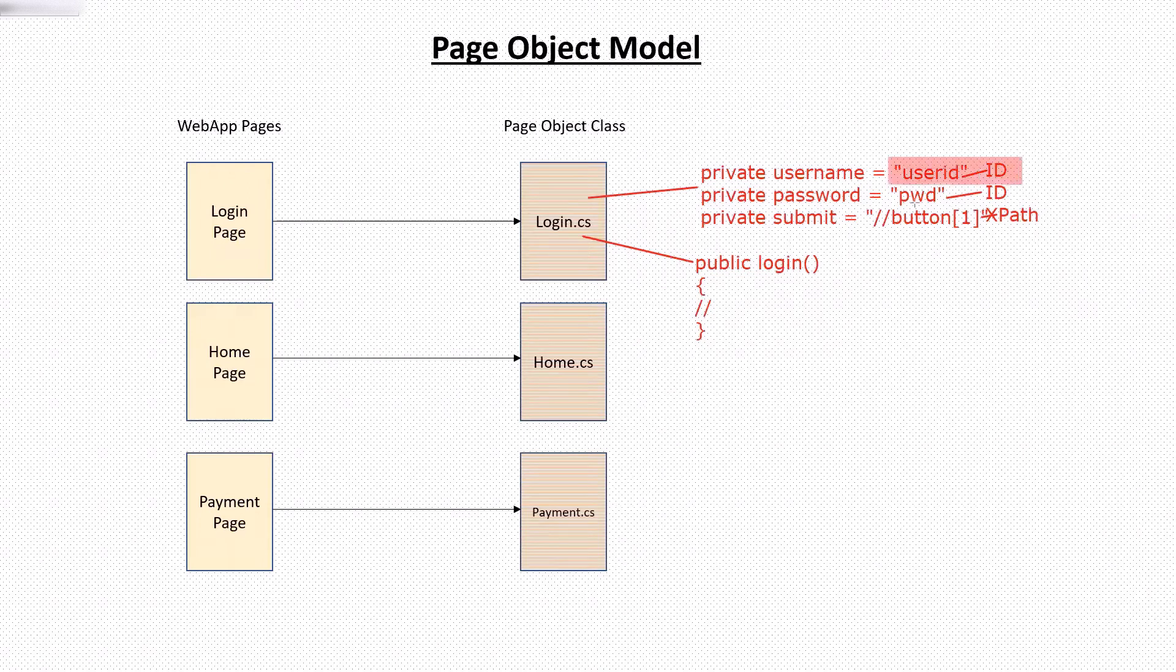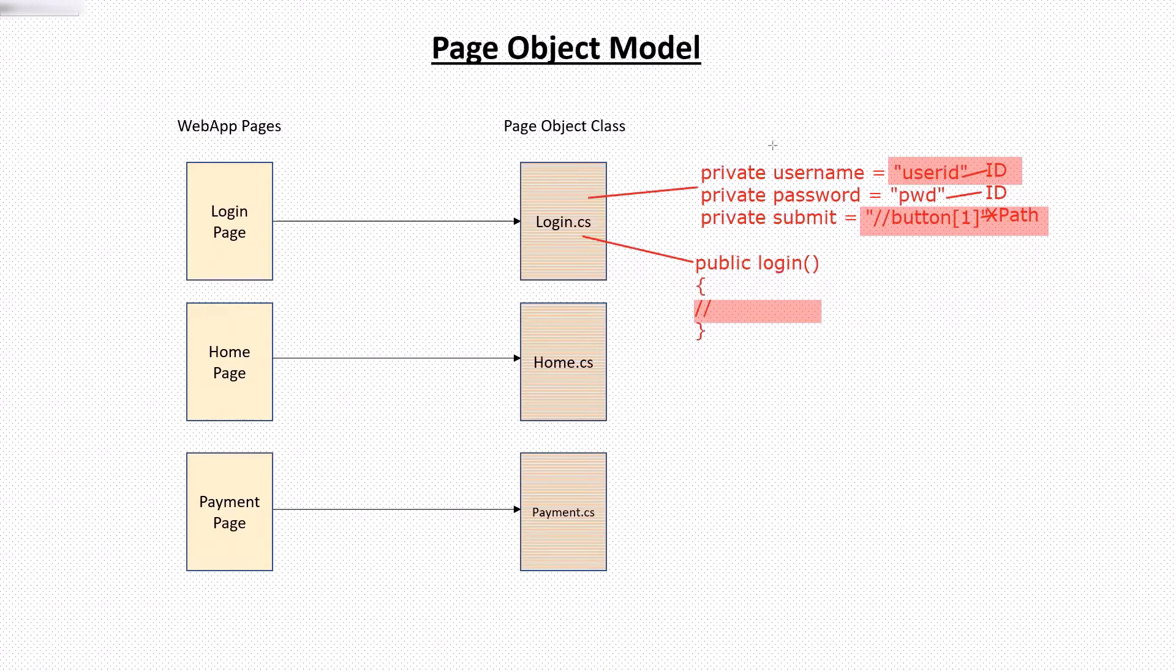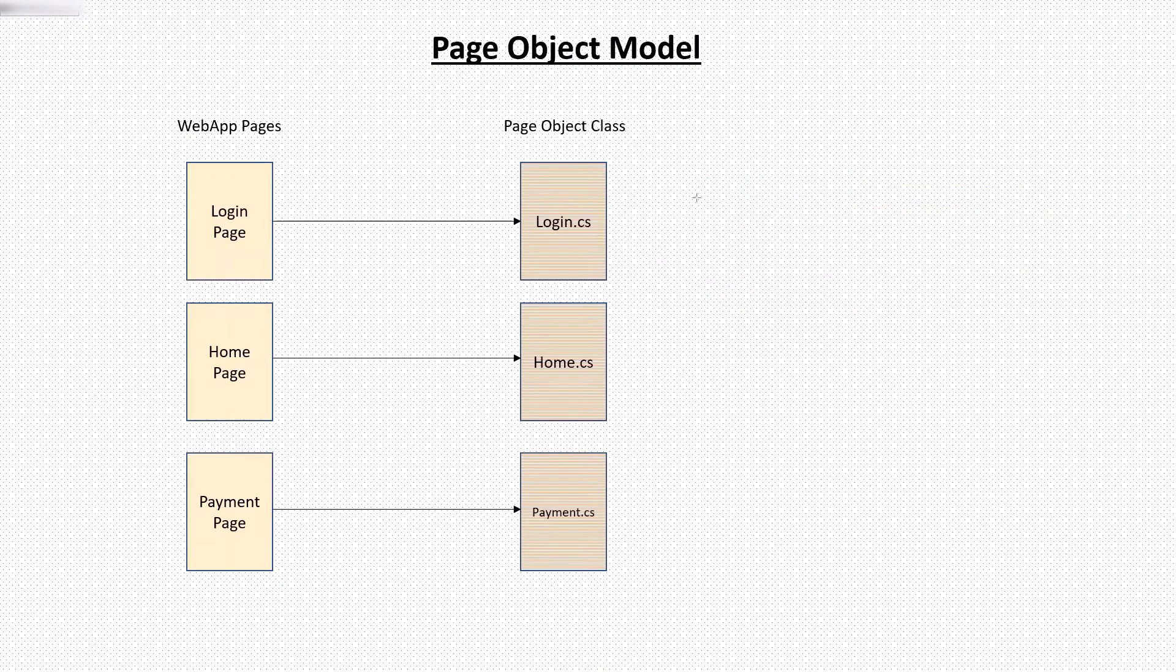And this way, we don't need to change the test. Now when we talk about test, then we have different layers where we create the test classes which will contain our tests.